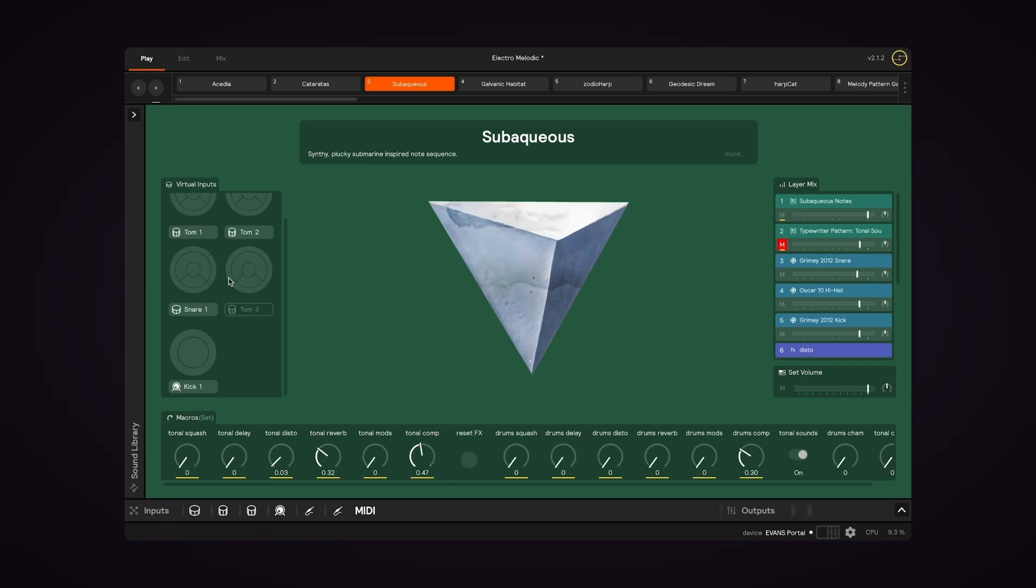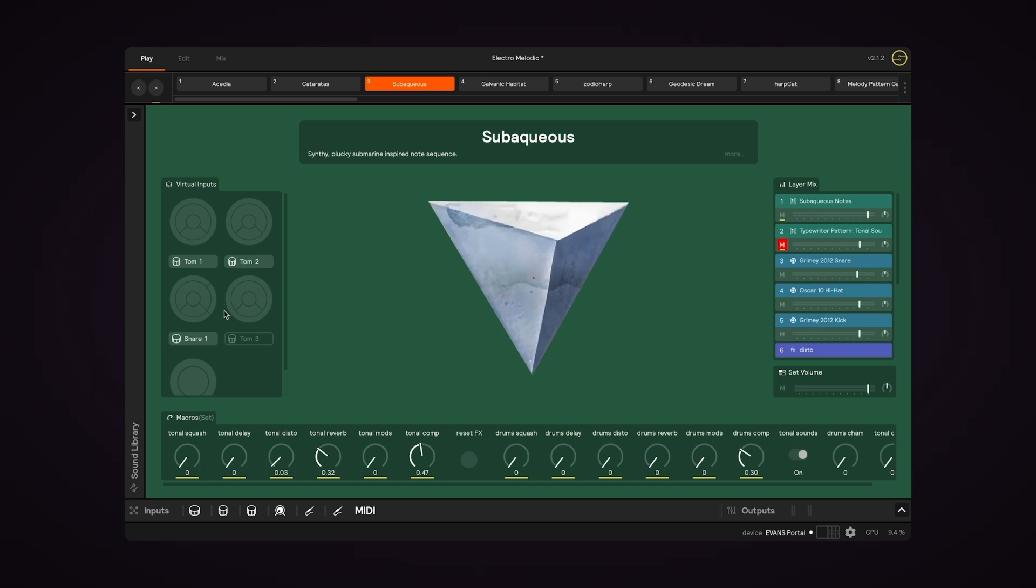Now let's move to the virtual inputs. In Play View, virtual inputs allow you to monitor which zones of which drums are sounding, or in the case of analog or MIDI inputs, they allow you to monitor the signal that's passing through.